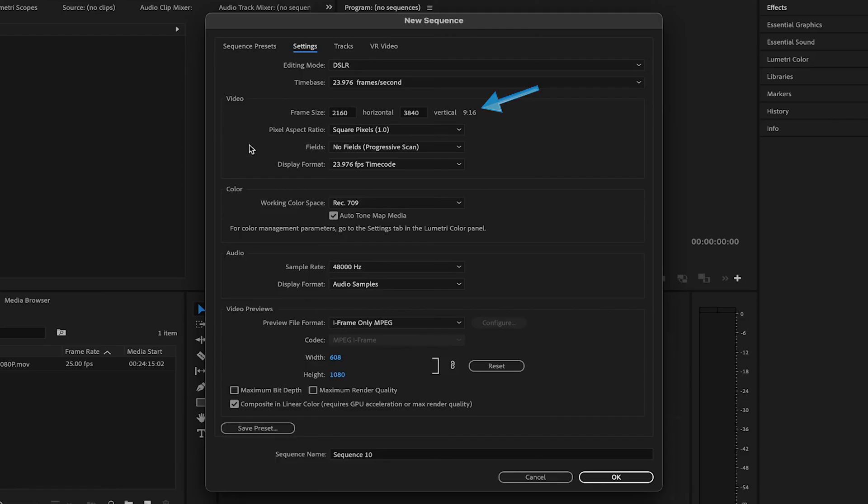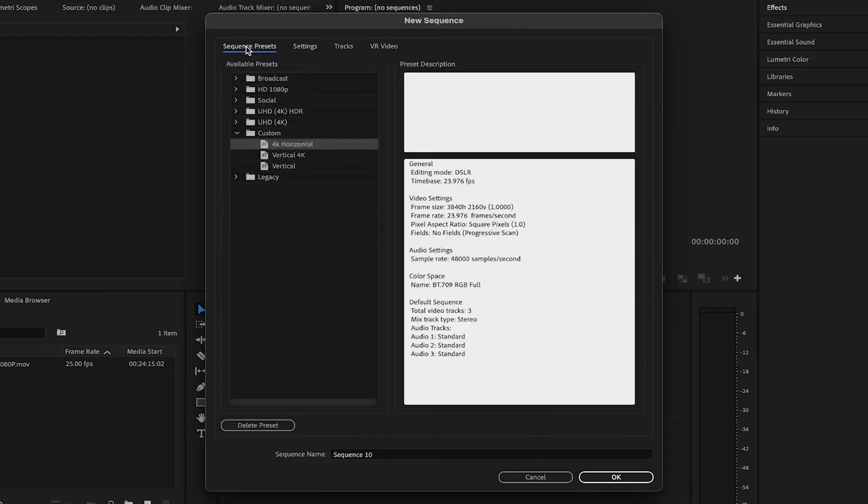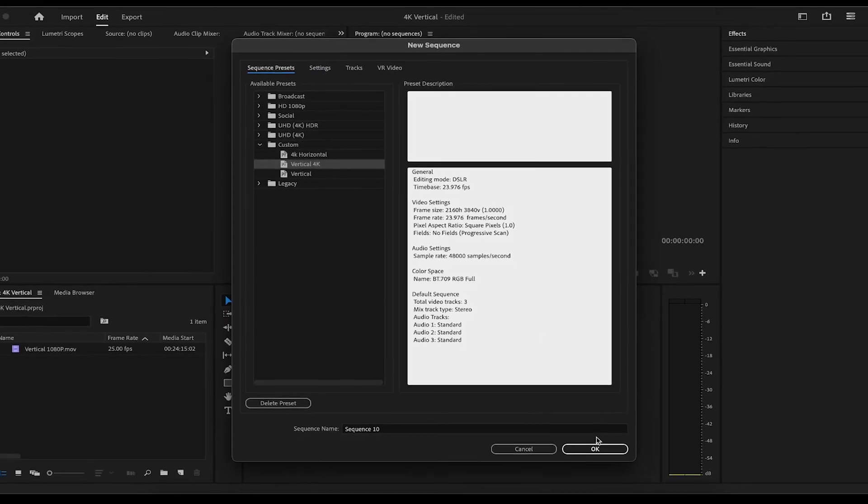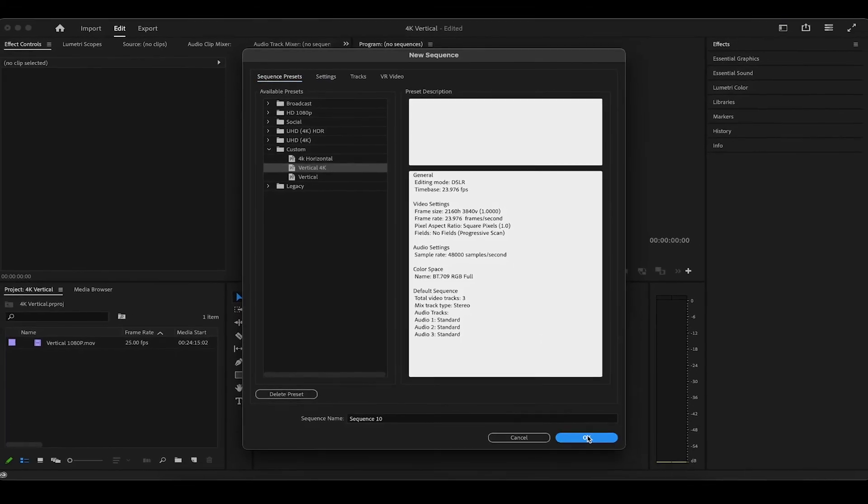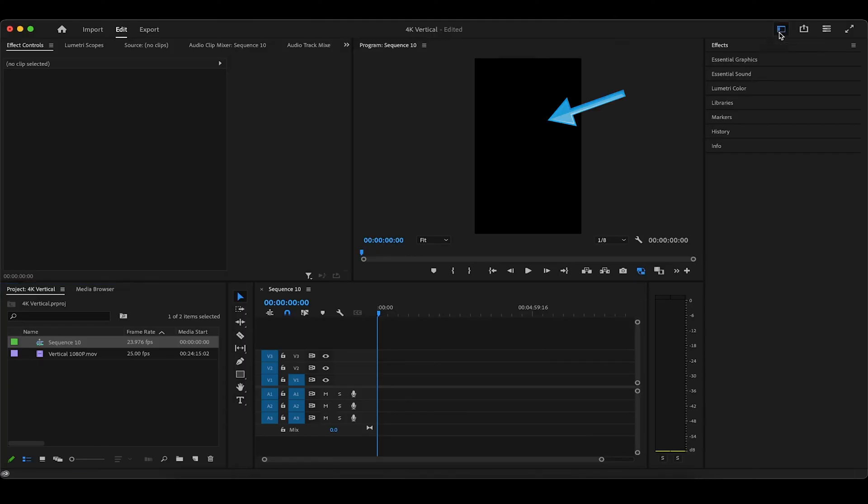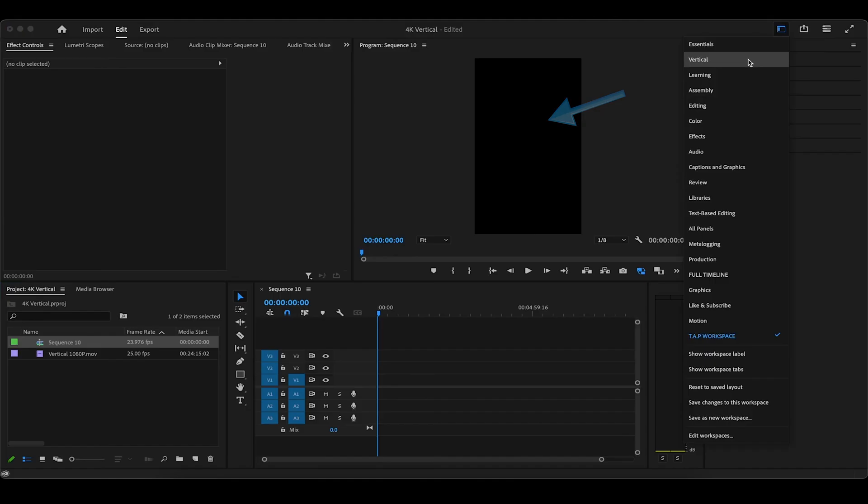I actually already have my 4K vertical sequence saved as a preset, and we'll go ahead and open it up to see how it looks. Now if you want to edit this 4K vertical sequence in a much larger workspace than we have currently, head to this icon here for workspaces and choose vertical.